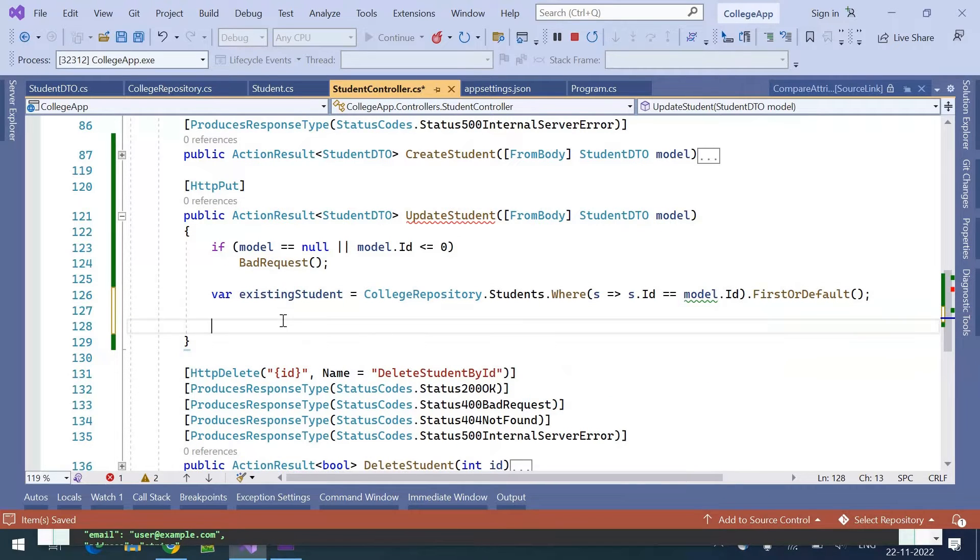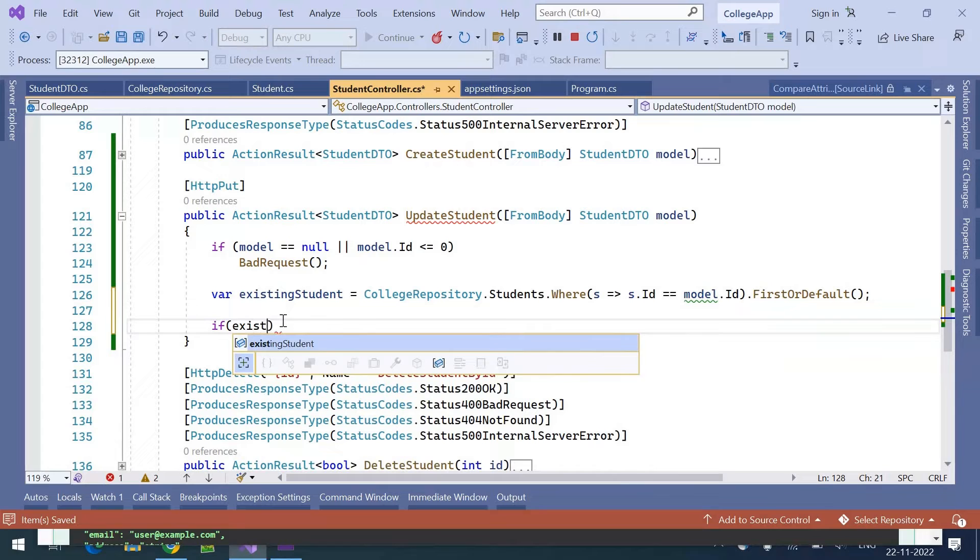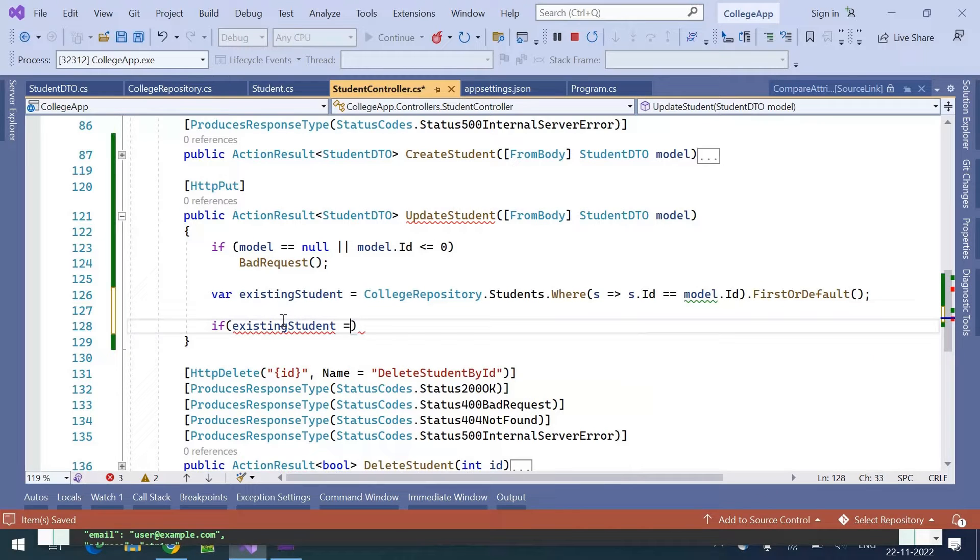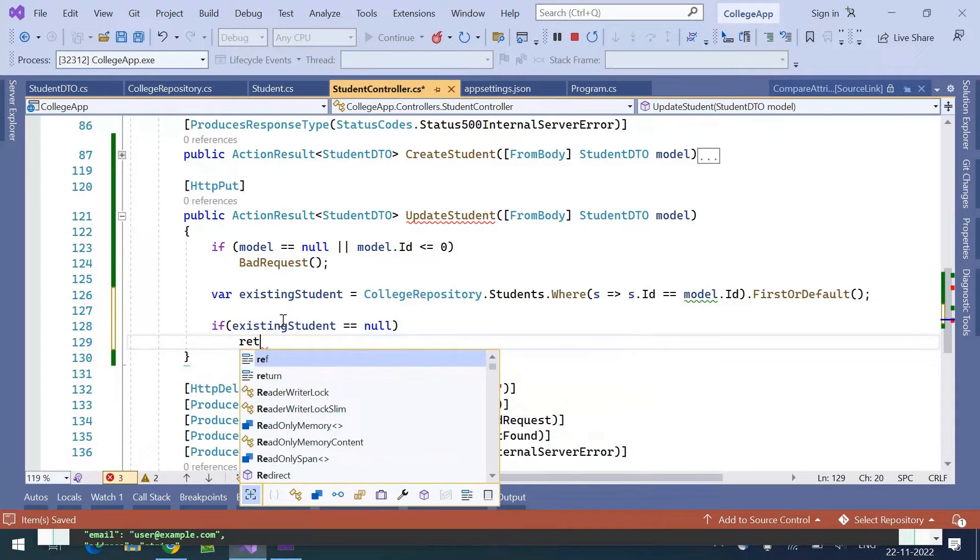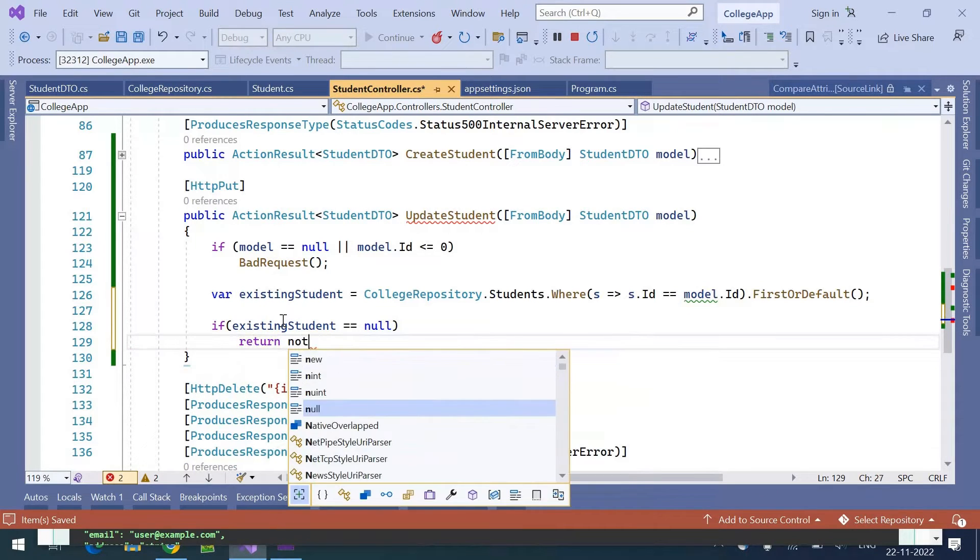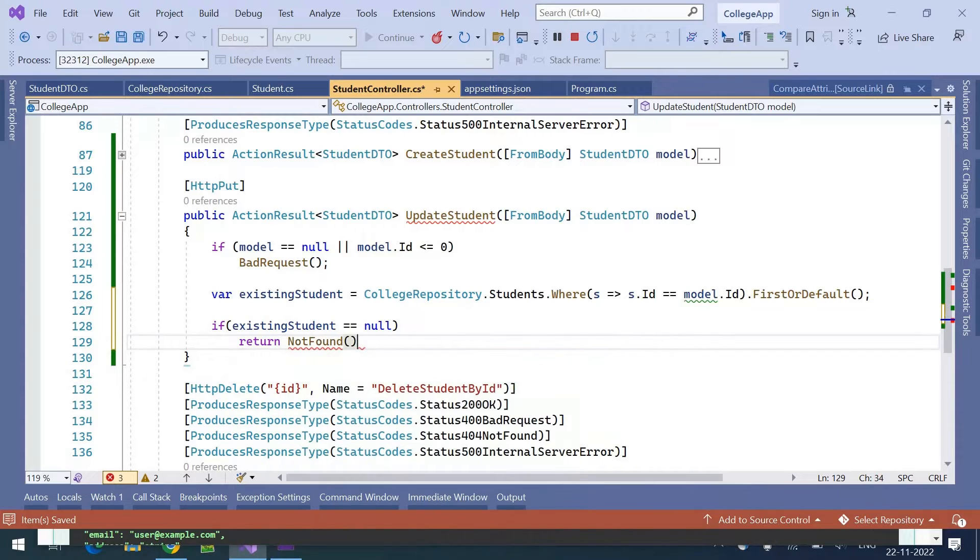If existing record is null, then we will return not found response.